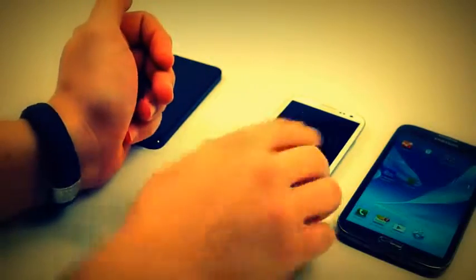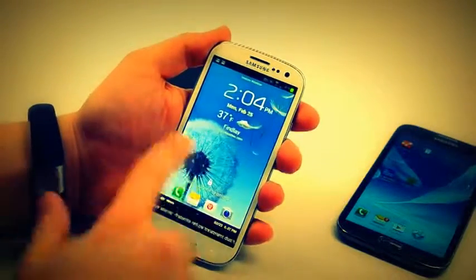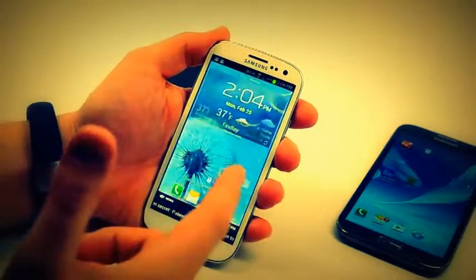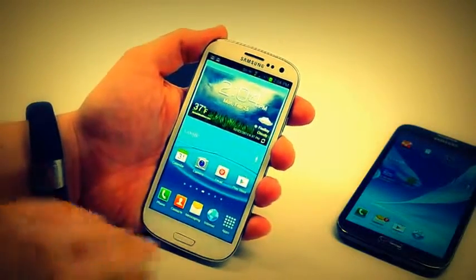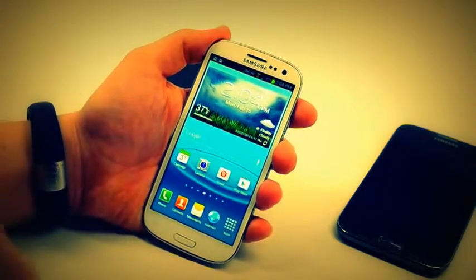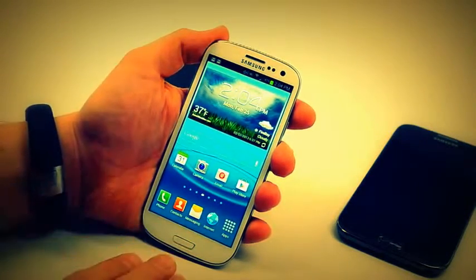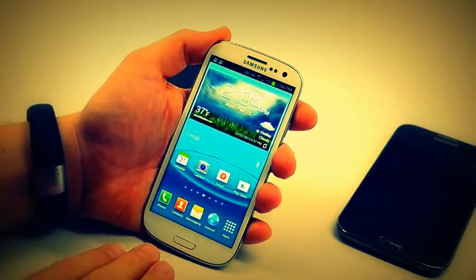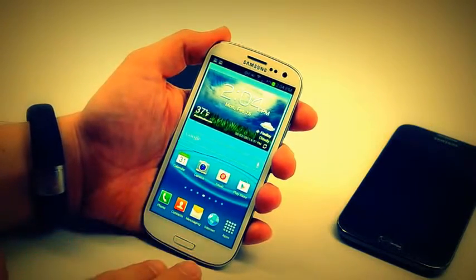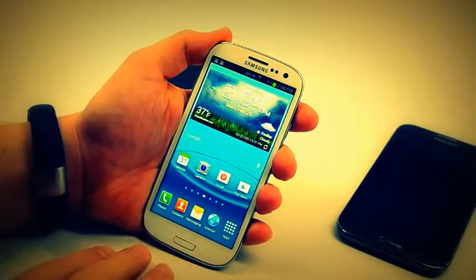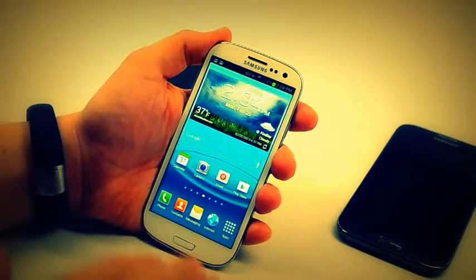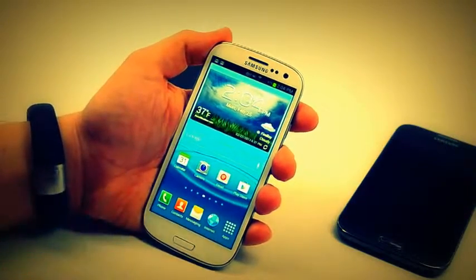We're seeing Samsung make a big push for the employee market with bring your own devices and with work devices by offering up a lot of cool technology that businesses want on their employees' phones.